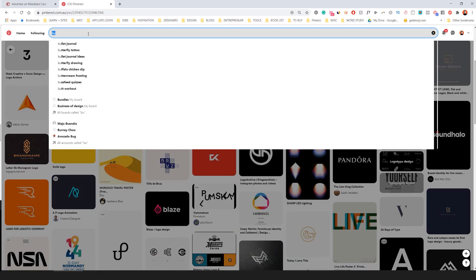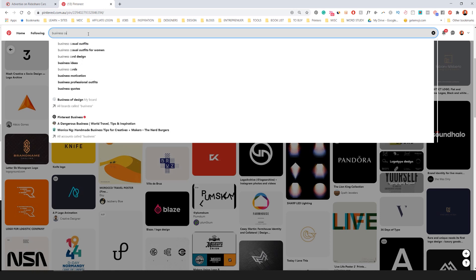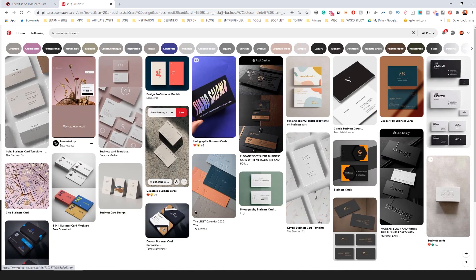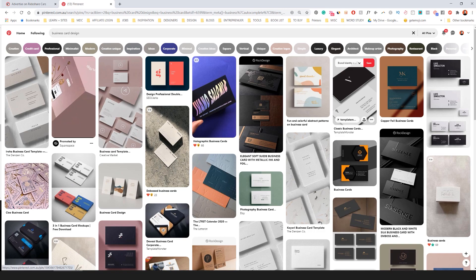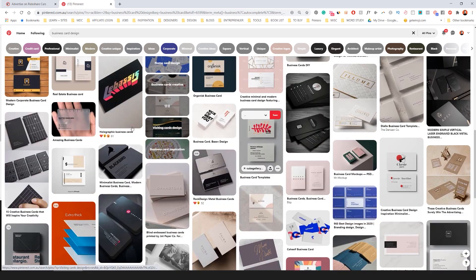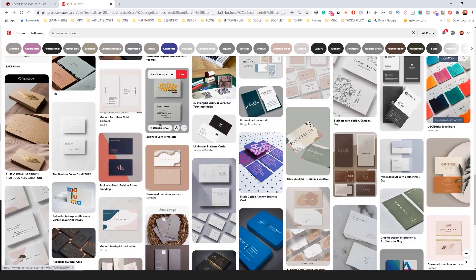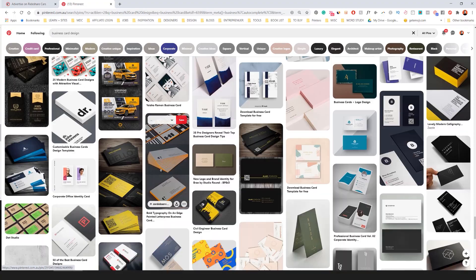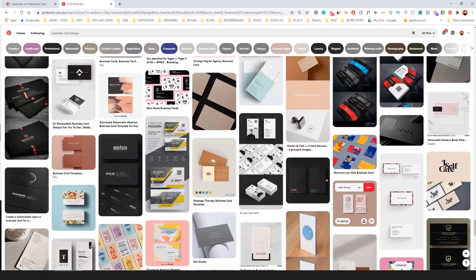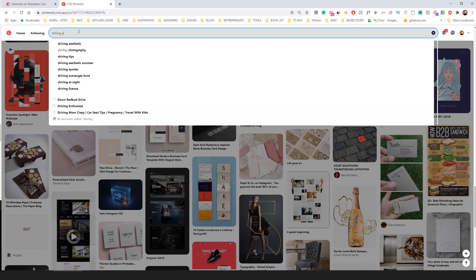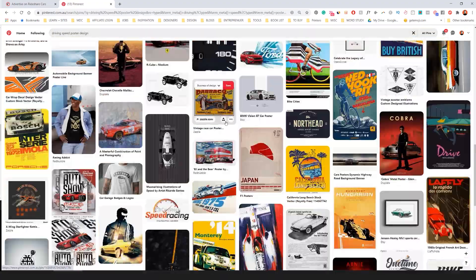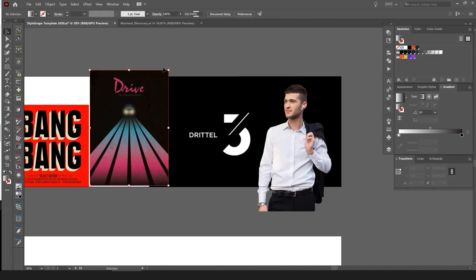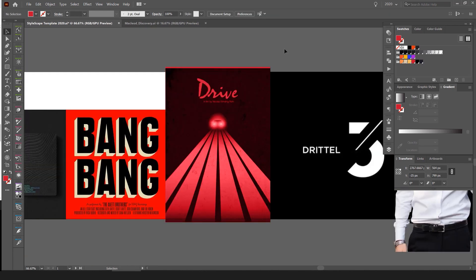I'm going to type 'business card design' into Pinterest. I want to look for something that has some shape to it or maybe an interesting pattern to add to the stylescape.